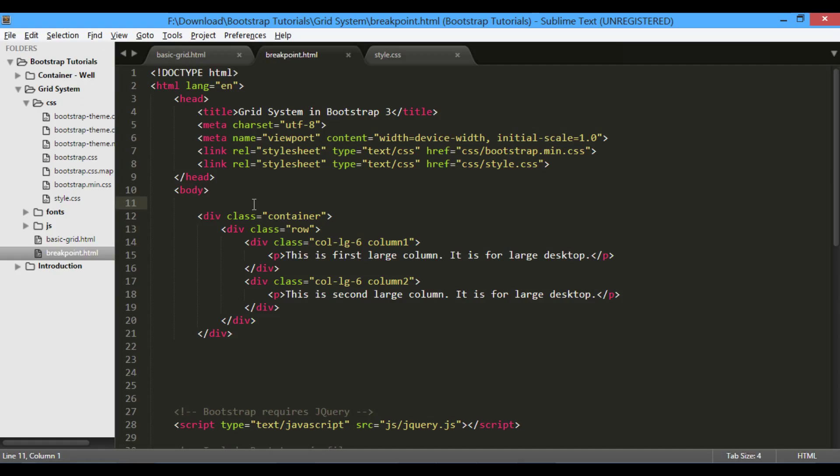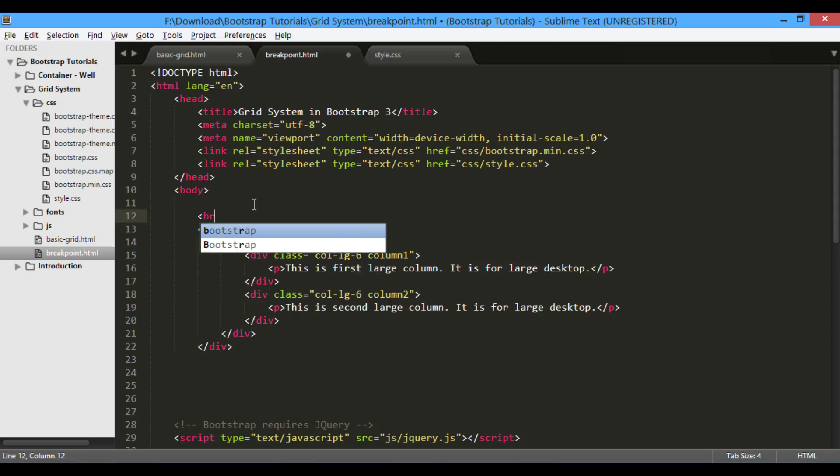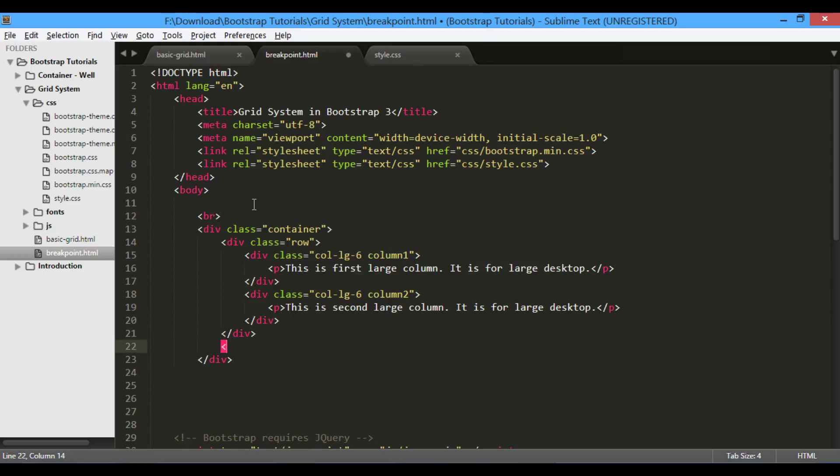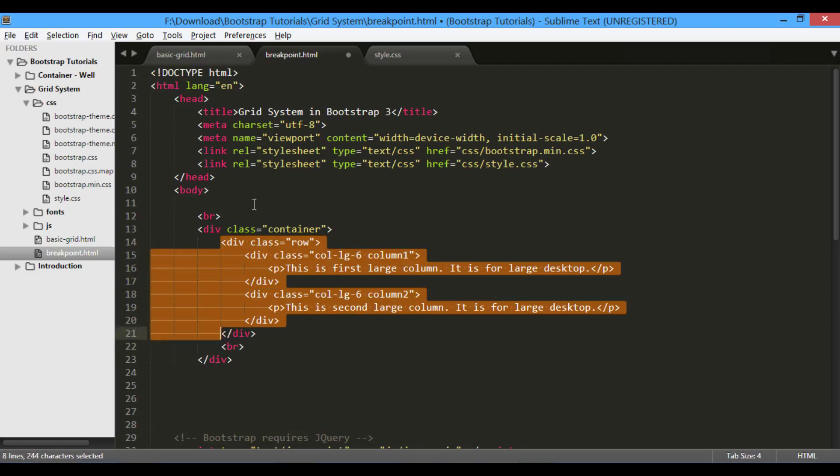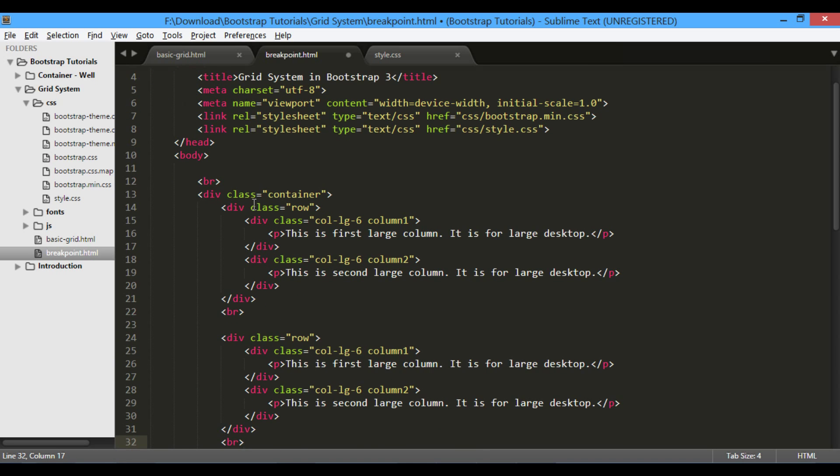Let's provide line breaks to rows so that it can be clearly visible. In order to understand breakpoints of bootstrap grid, let's copy and paste entire large row thrice, one for each device classes.